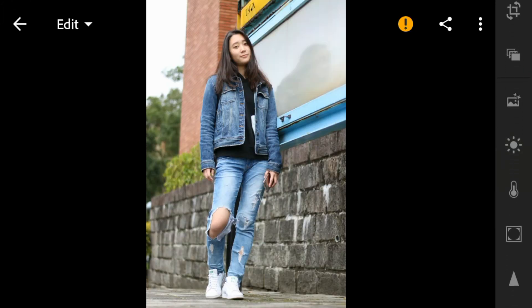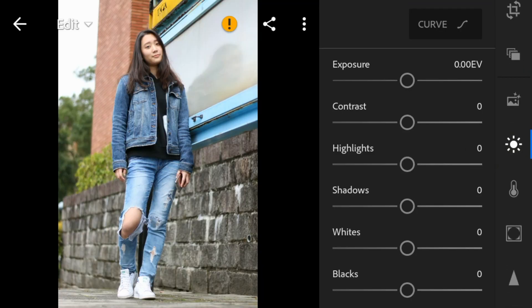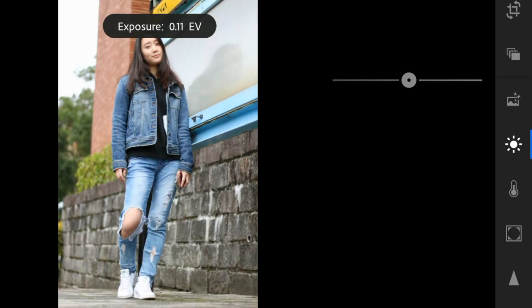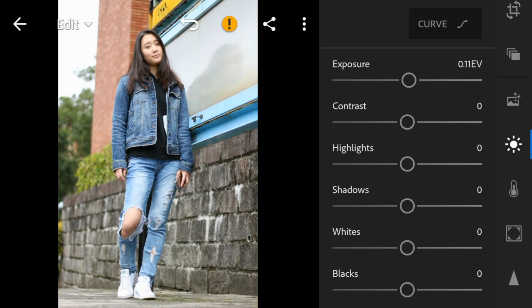First, go to the lights panel. I'll adjust the exposure of this photo to 0.11, contrast to 24.